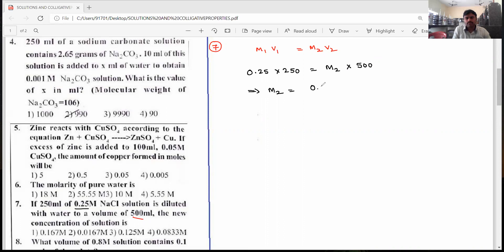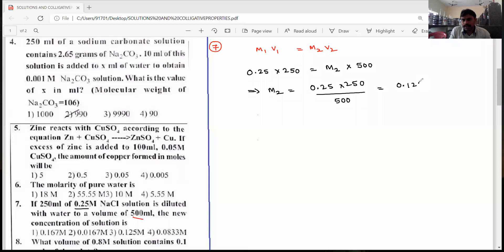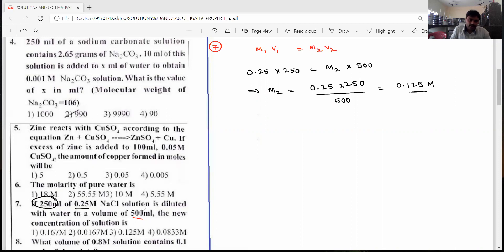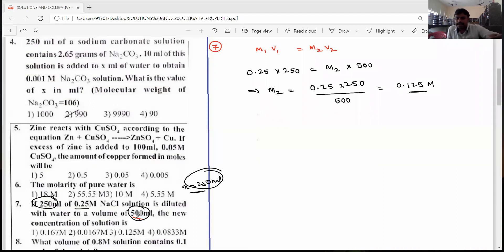M2 = 0.25 × 250 / 500. On simplification, we get 0.125 molar. They added 250 ml of water — initially 250 ml, final volume 500 ml, so double the amount was added, meaning concentration becomes half: 0.25 becomes 0.125. The seventh question answer is the third option, 0.125 molar.